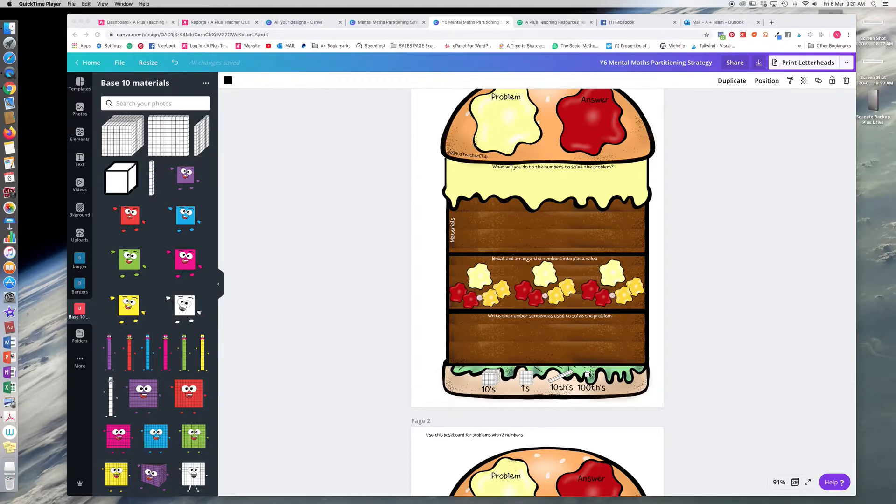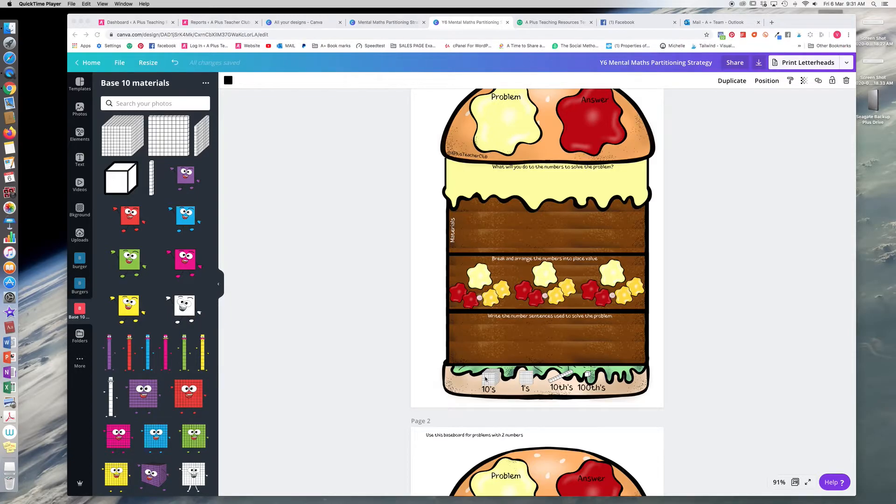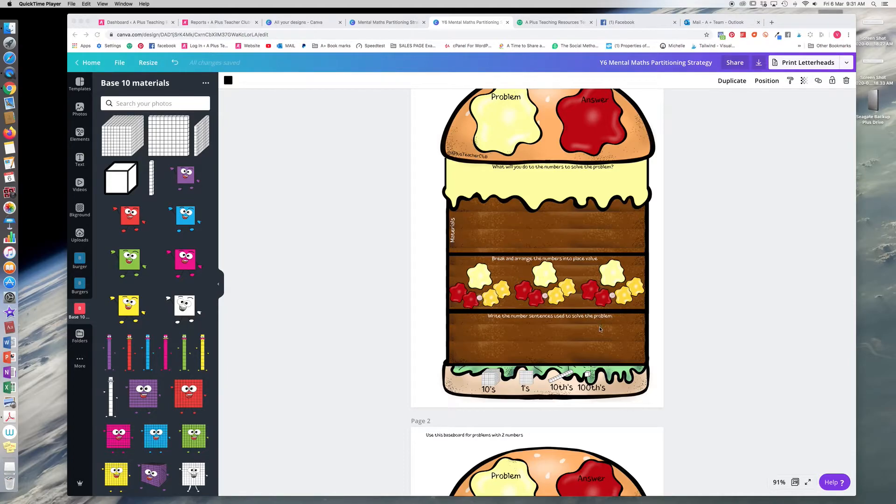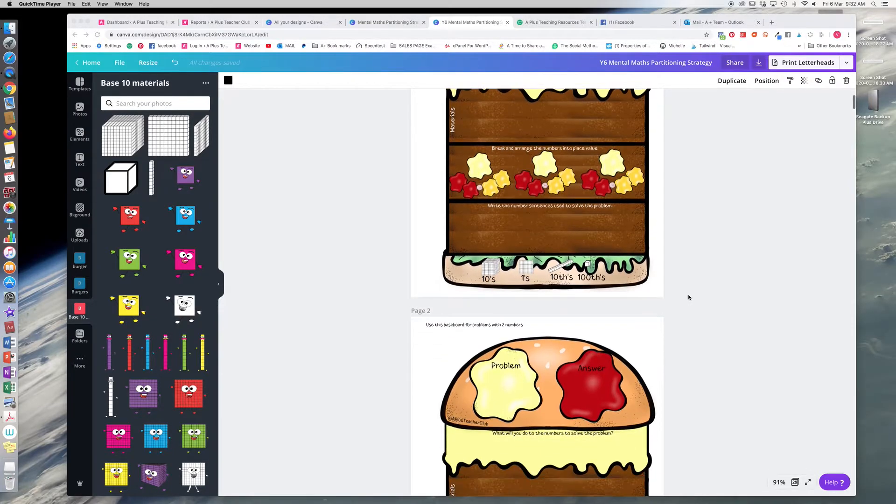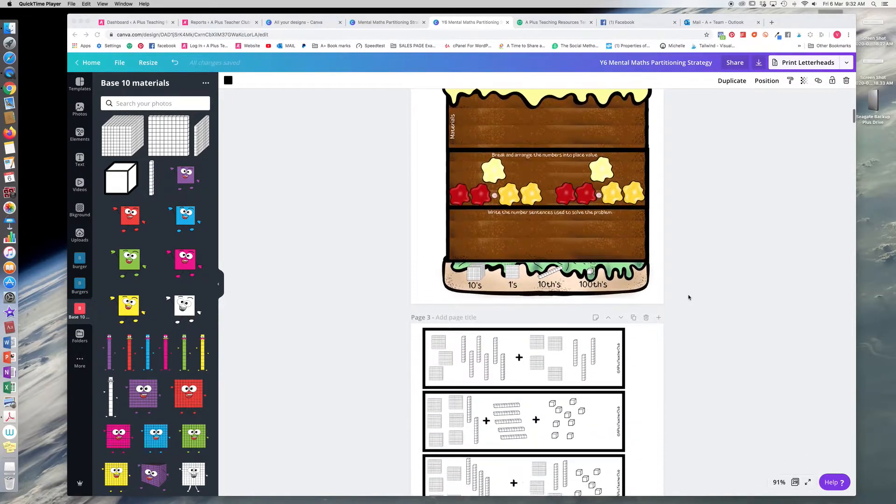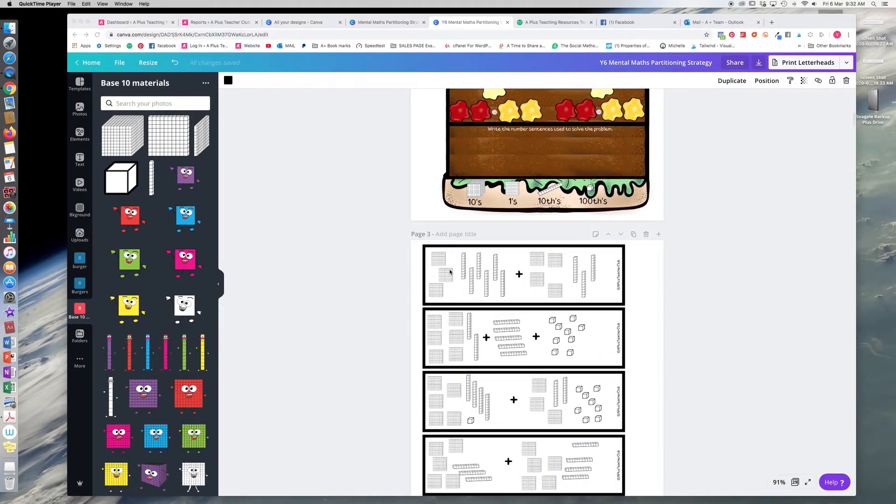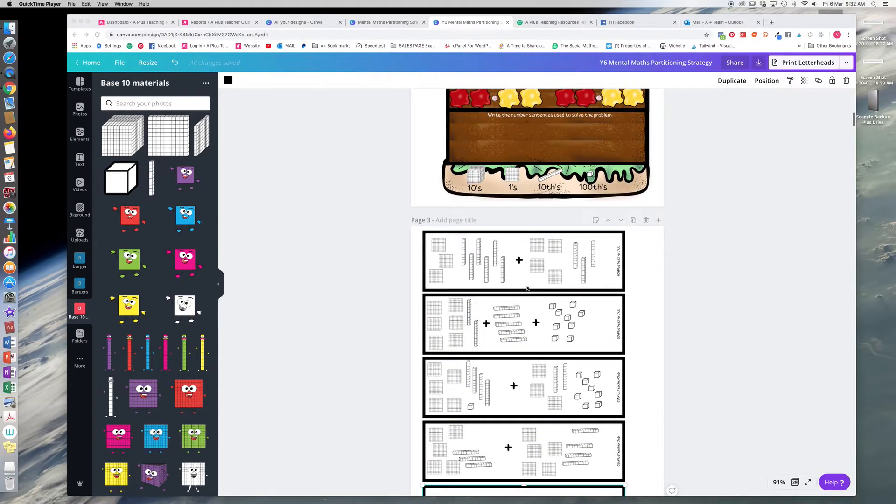So it's changed where this would have been one, now it's a hundredth, so this is just a little prompt. And then here, write the number sentence used to solve the problem. So for each of these sections of the think board, there's a card for the children to add.